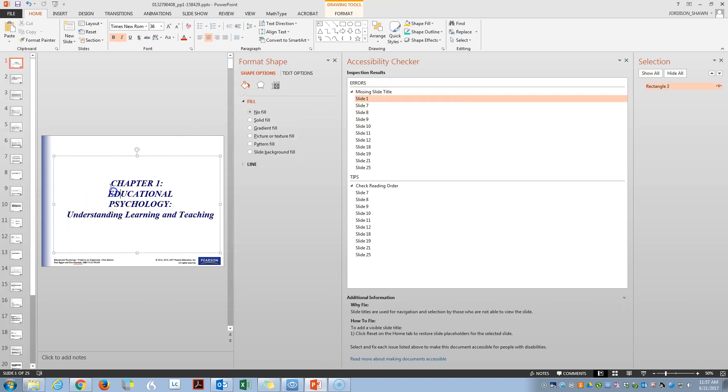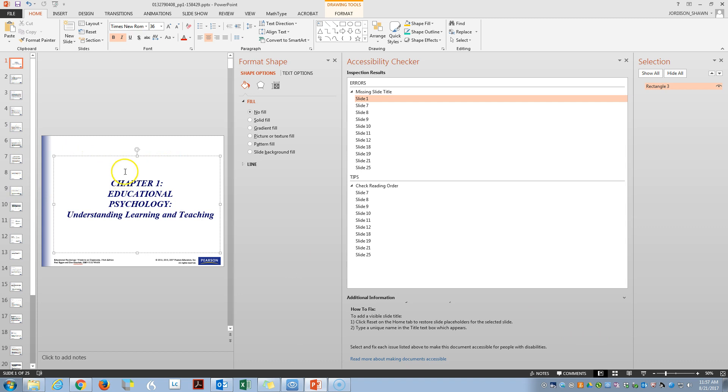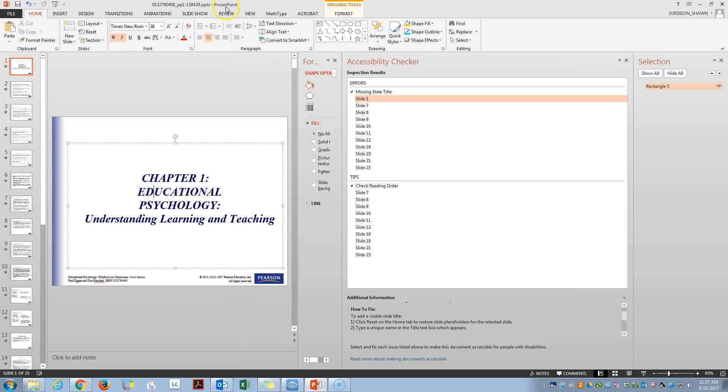And we can see now we have missing slide titles. So let's go to slide one. How to fix. Click the reset on the home tab to restore the placeholder. Type a unique name. So because these are publisher formatted, they're kind of a little bit odd, but in general, it's pretty easy to see if there's a slide title or not.